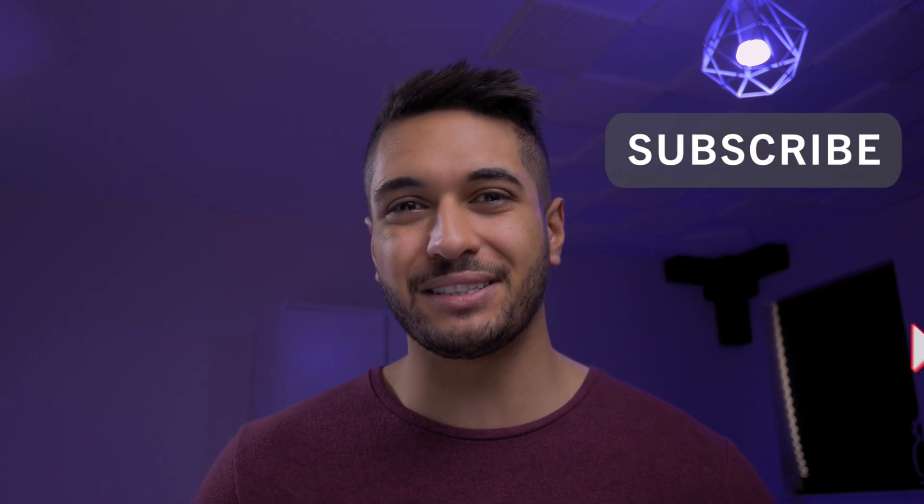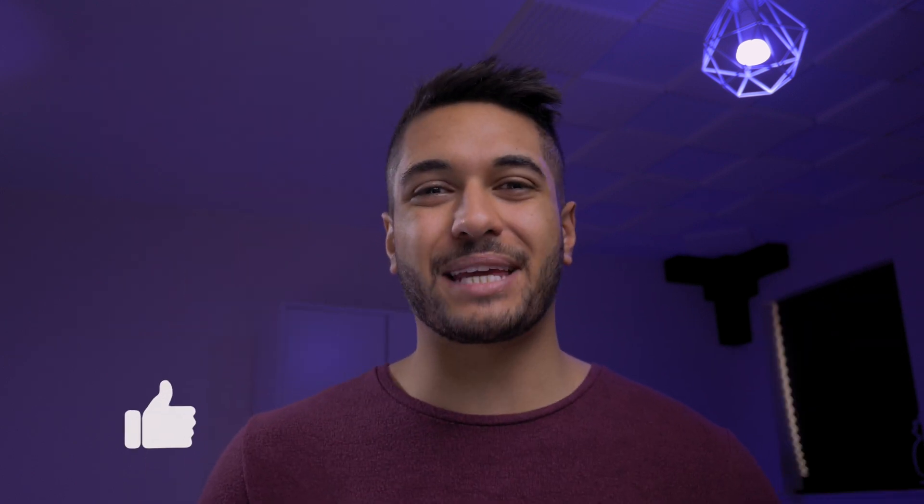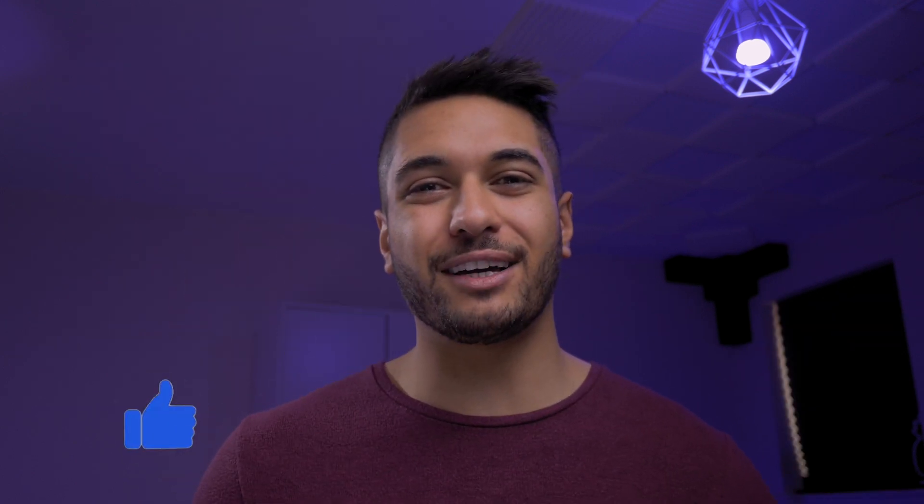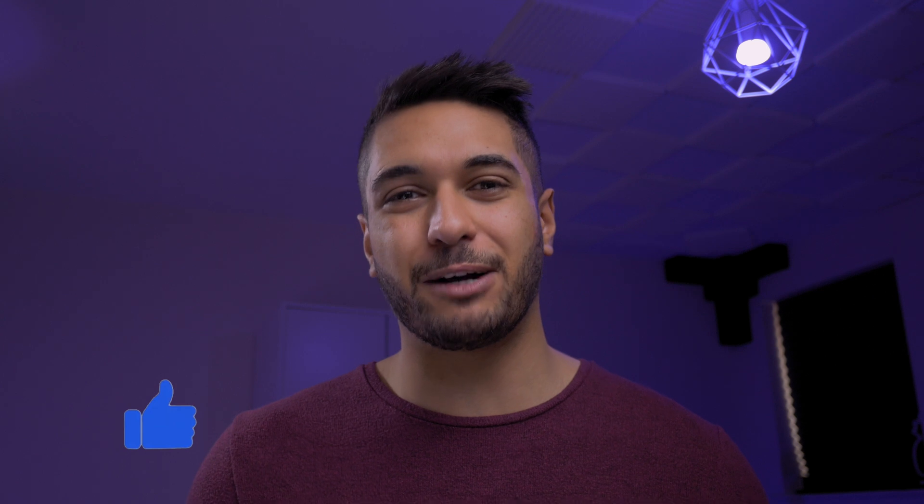Hit that subscribe button and as always this is a discussion. If there's any other free plugins that I should be aware of leave it down in the description below. I really like to check those out. If you've gained something out of this video please drop me a like. That really helps me out.